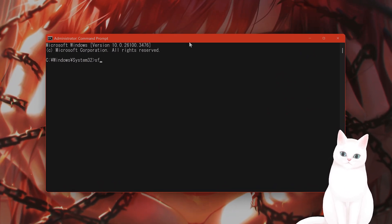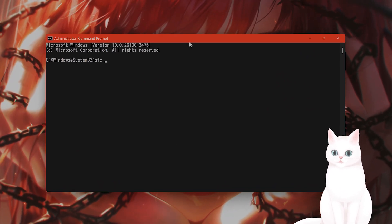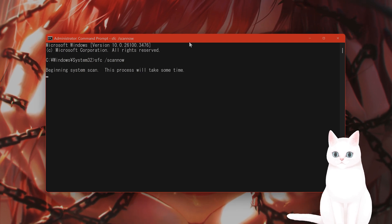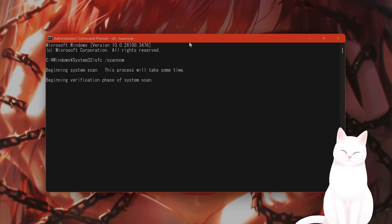This window will pop up. You type in sfc space slash scan now, all one word, hit enter.